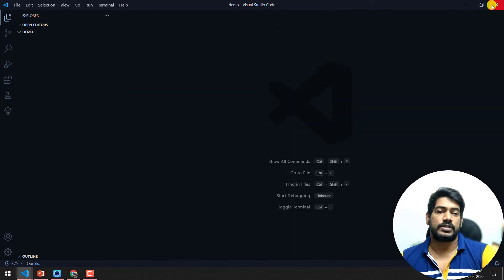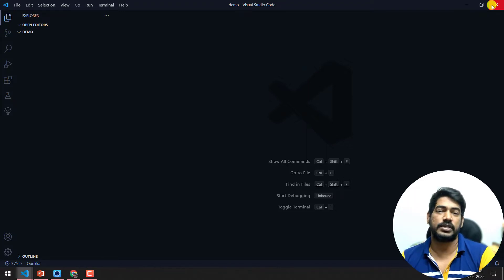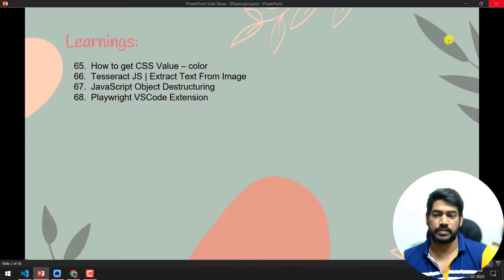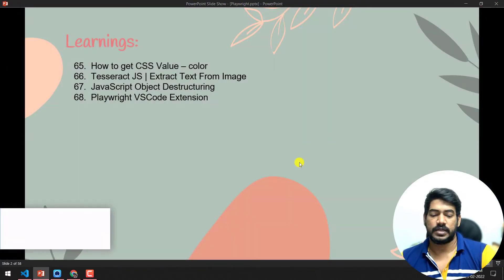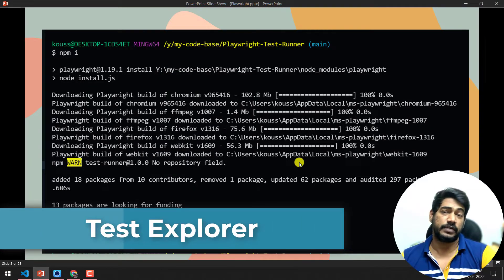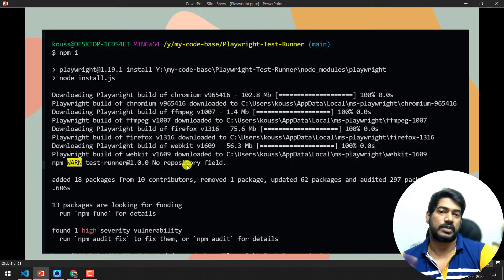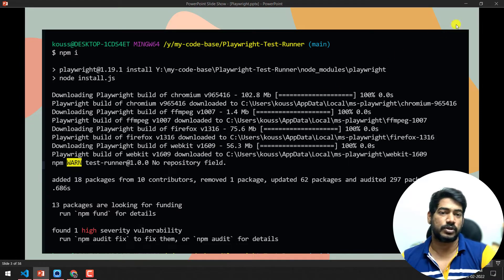So that's how we can install — you don't have to manually set up package.json or create a project; just install the VS Code extension and you can create the project. That's the first update. The second update: once we update to version 1.19, we'll get new browser versions for Chromium, Firefox, and WebKit — that's expected when we update.